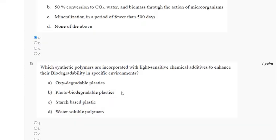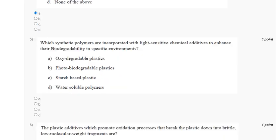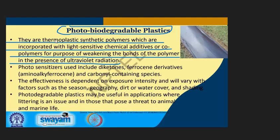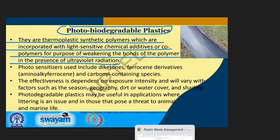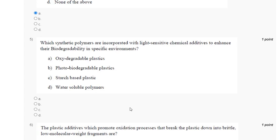Question 5: Which synthetic polymers are incorporated with light-sensitive chemical additives to enhance their biodegradability in a specific environment? Options: oxidized degradable plastic; photo-biodegradable plastic; starch-based plastic; water-soluble polymer. Photo-biodegradable plastics are thermoplastic synthetic polymers incorporated with light-sensitive chemical additives or co-polymers for the purpose of weakening the bonds of the polymer in the presence of ultraviolet radiation. The correct answer to question 5 is option B — photo-biodegradable plastic.